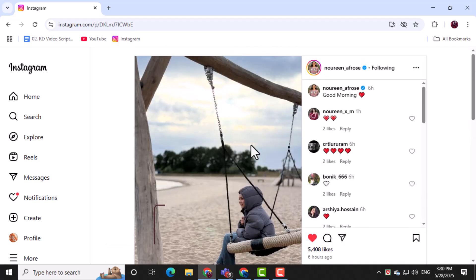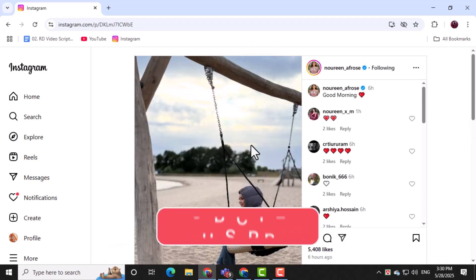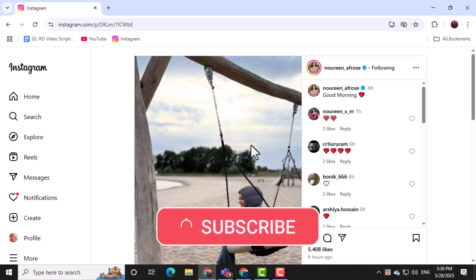Thanks for watching and don't forget to subscribe to PC Error Detective for more helpful tips and guides.